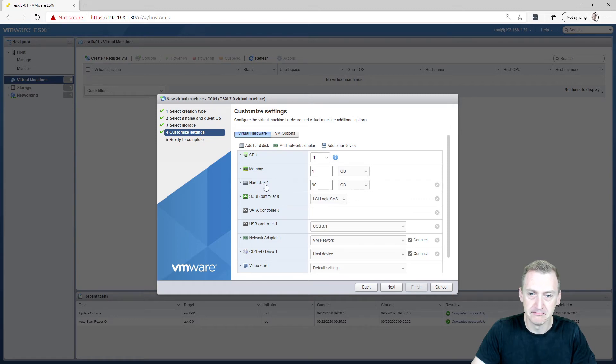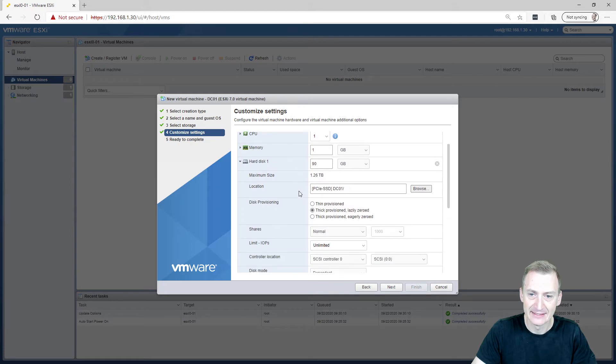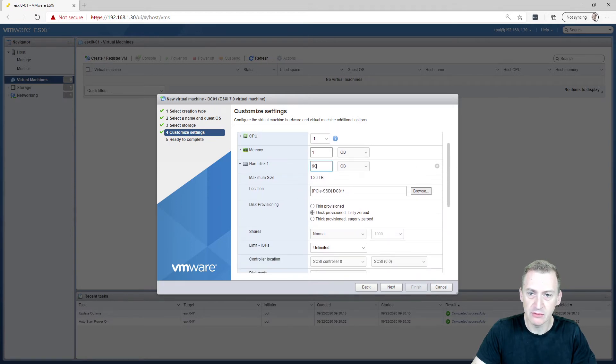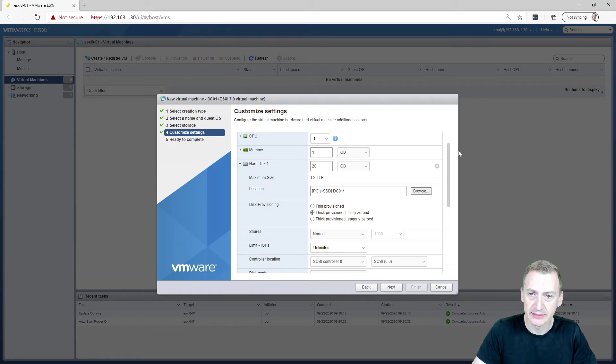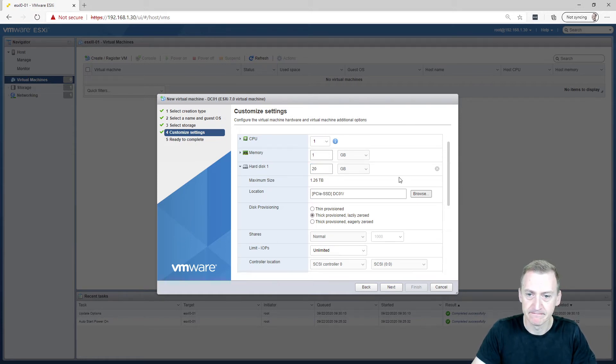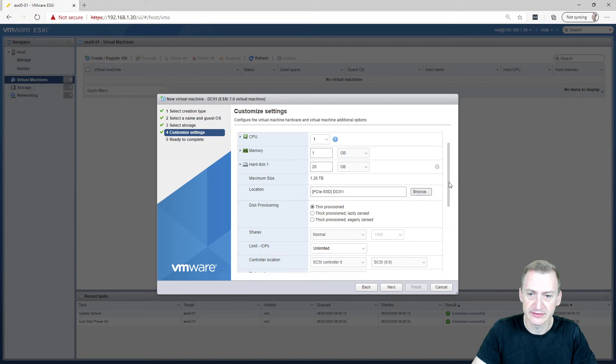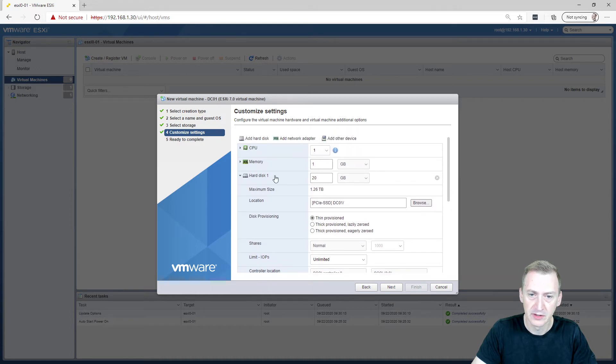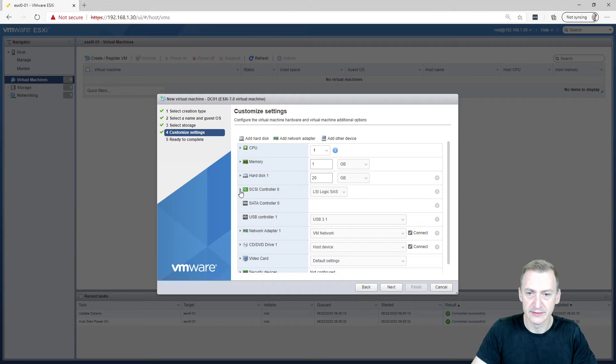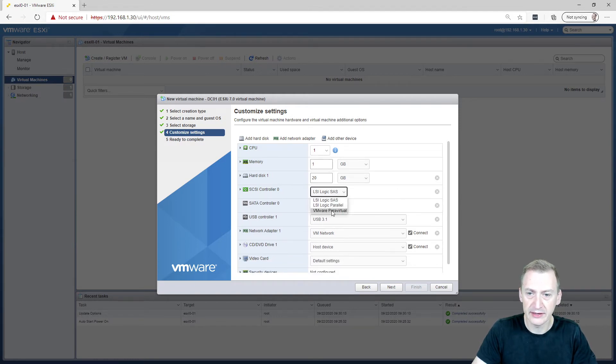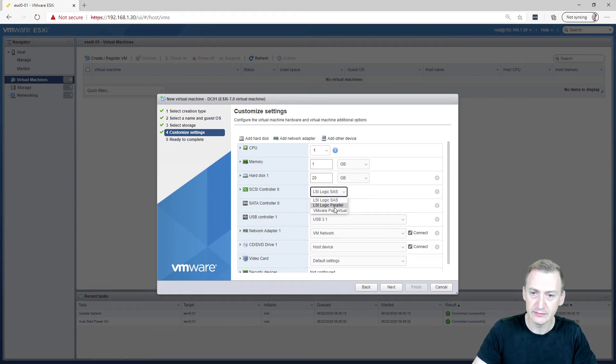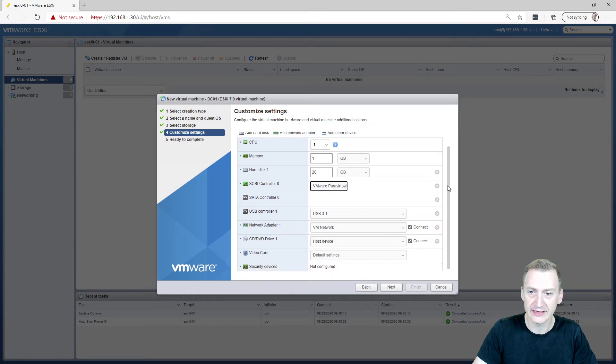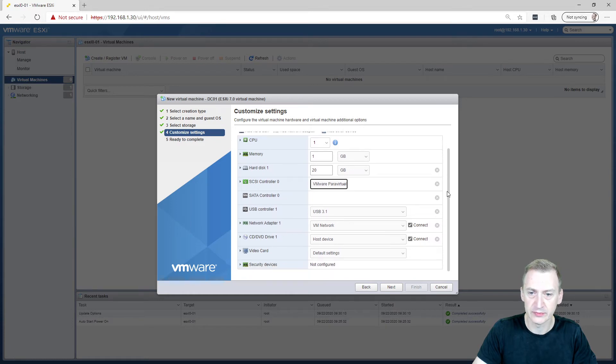Disk-wise, how small can we make this? I'm actually not 100% sure. So why don't we give it a go at 20 gigabytes? I suspect it might not be enough, but we'll take it from there. I'm going to make it thin provisions so that it starts off at zero and then it will grow. SCSI controller. This is an interesting one. I am going to go with the VMware Para Virtual one. This one means I'll get the highest possible performance at the lowest possible cost of resources.